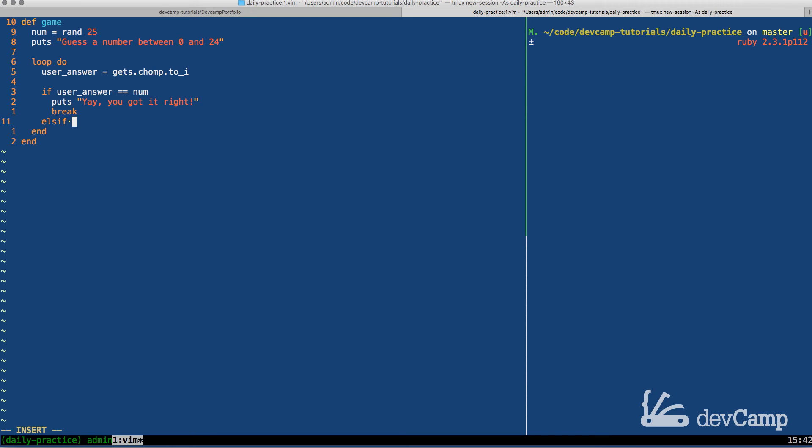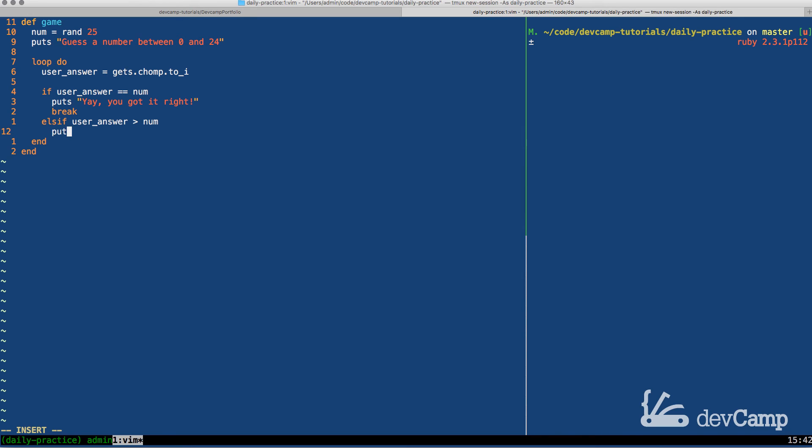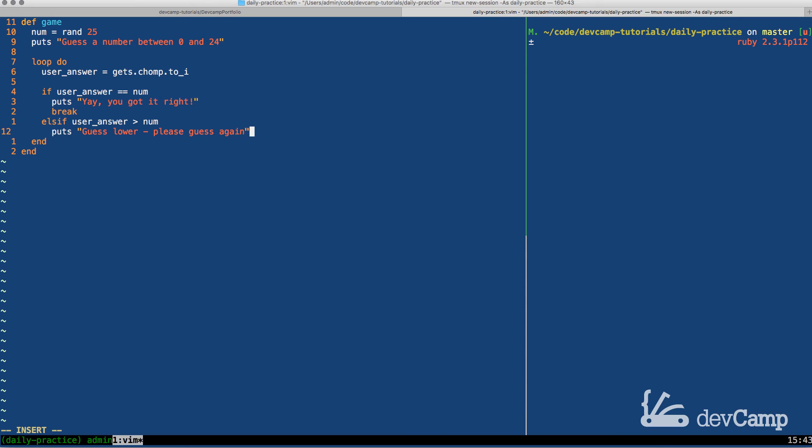Now we need to put in our other conditionals and the syntax for that is else if. So we're going to say else if user answer. And we'll say if the answer is greater than the number, then we're going to print out puts lower. And just for the sake of clarification, because after I wrote the description, I realized that just saying higher or lower may be a little bit confusing. So say, let's say guess lower, please guess again.